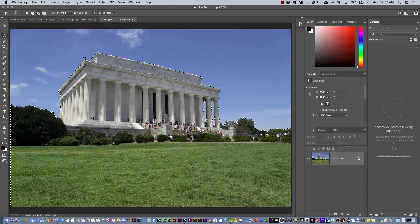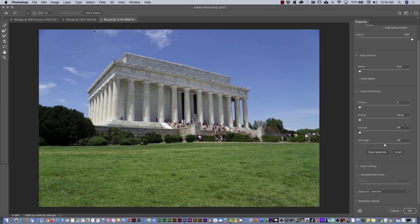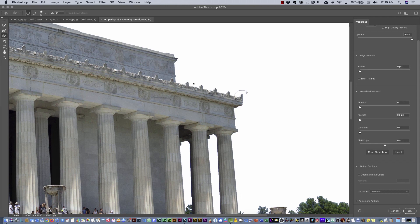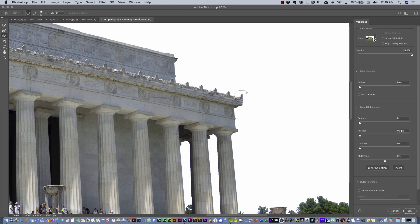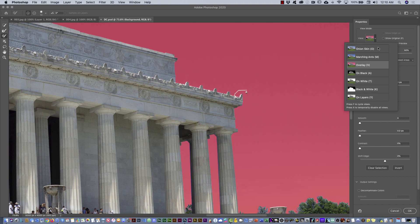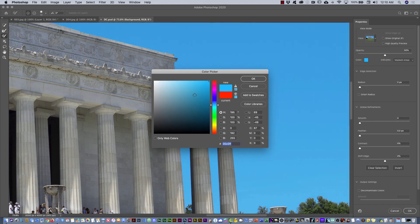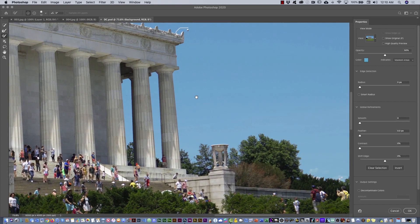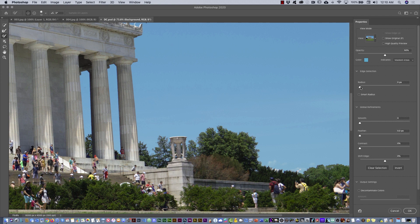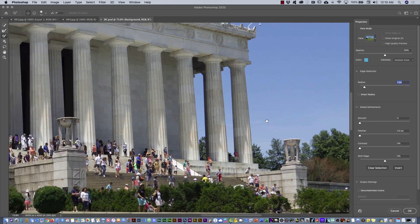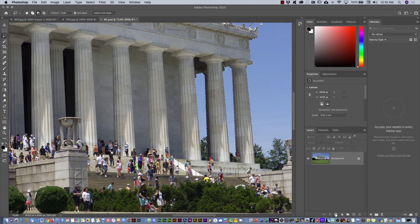Now the ground and everything is selected. I may need to clean up a few small areas. Then I'll go to Select and Mask again. Since I'm placing a blue sky, I'll select Overlay and change the color to a light blue so I can see the contrast. The result looks pretty good. I'll add a little edge detection — though I think it's not that necessary here.